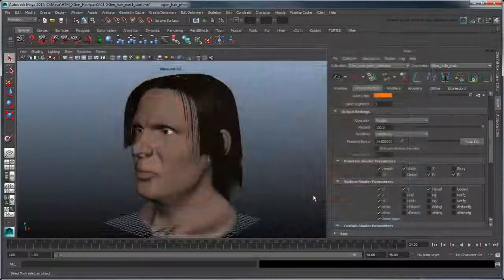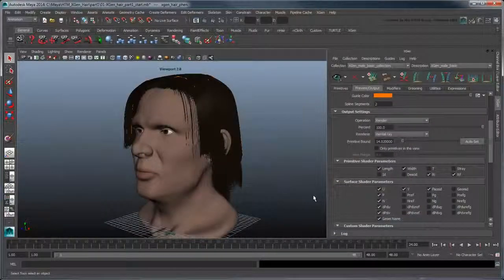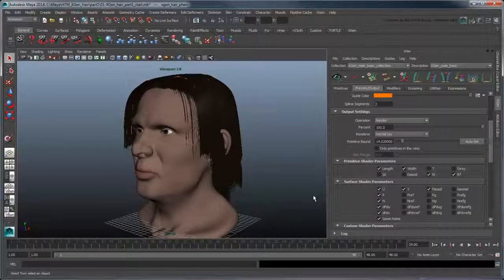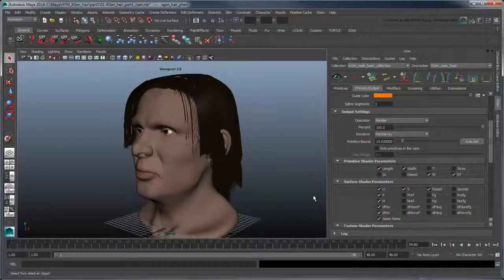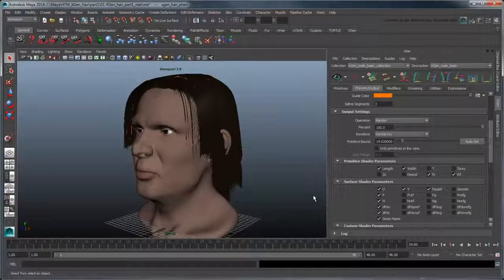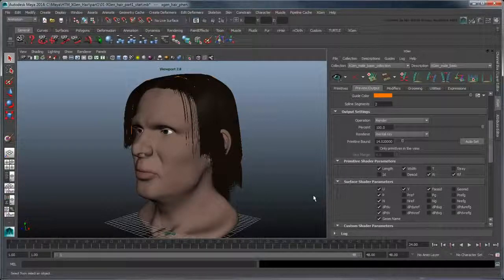In the next movie, we'll show you how to create a slightly more complicated punk hairstyle using a clumping map, as well as how to use groomable splines to create some stubble.